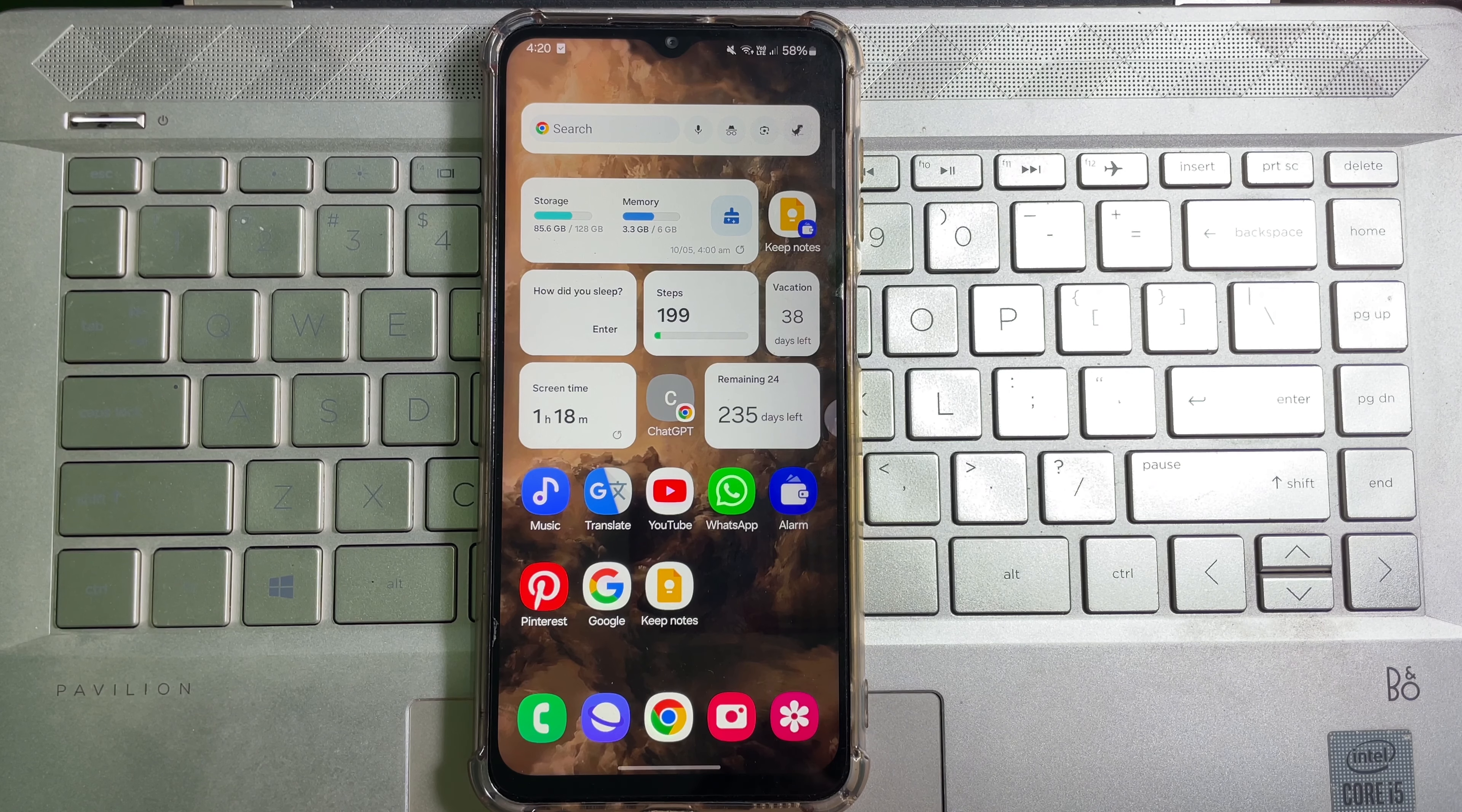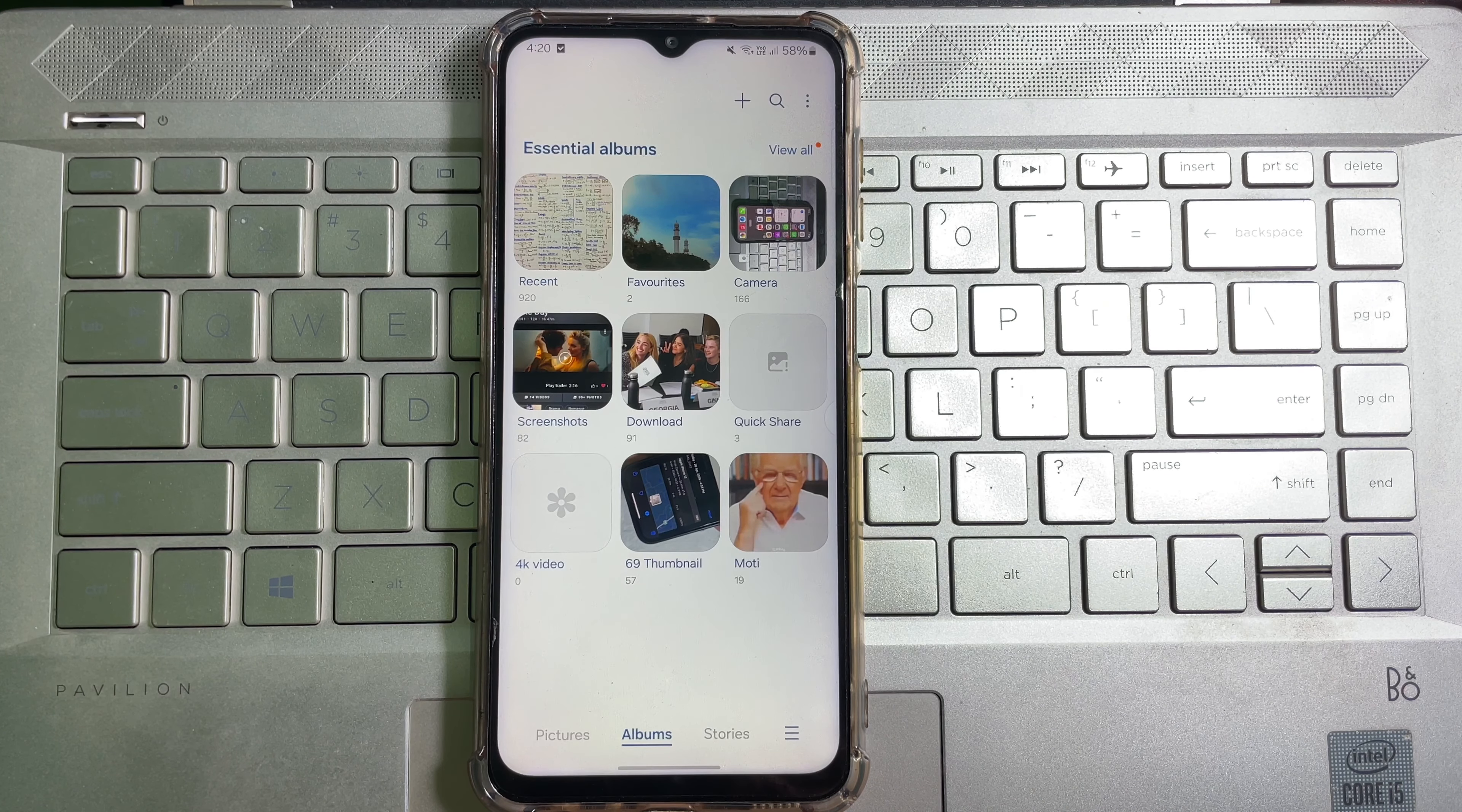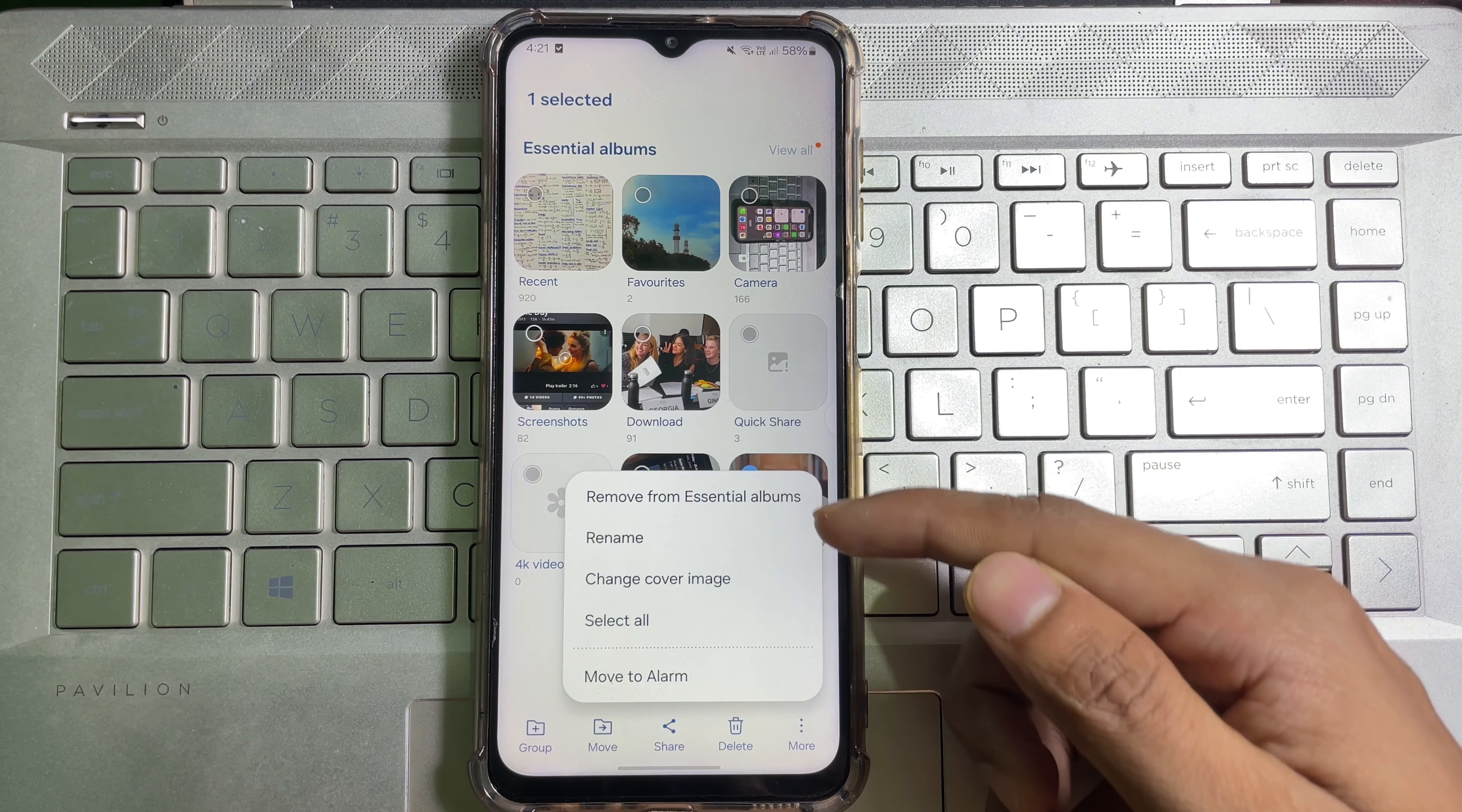First of all, go ahead and open up your mobile gallery. And if I tap and hold on an album, then as you can see that there's no option called lock.